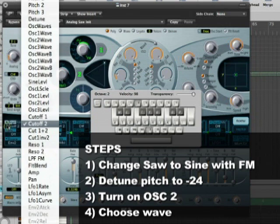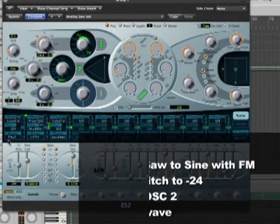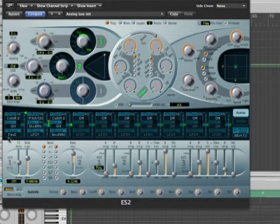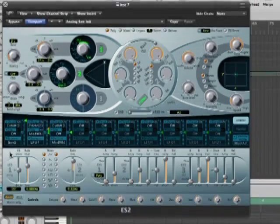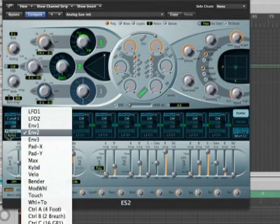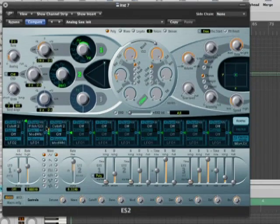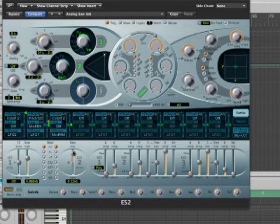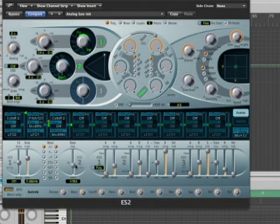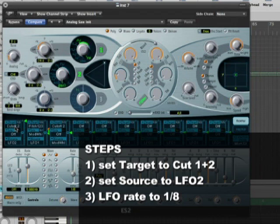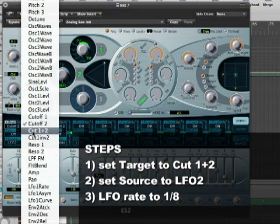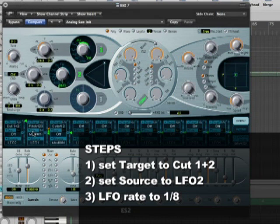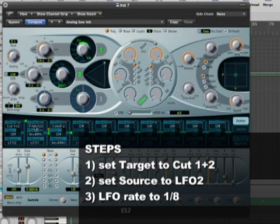So what we're going to do now is we're going to assign some modulation to it to set up the wobble. So what I'm going to do is I'm going to take the source over here in this first modulation slot, and I'm going to set it to LFO 2. The reason I use LFO 2, which is here, is because it's tempo syncable. So I'm going to then go down and set this to eighth notes, which are going to now be synced to my beat. I'm going to change the target, what this is going to be controlling, to cutoff 1 and 2. So now, if I play a note, we've got our wobble going.